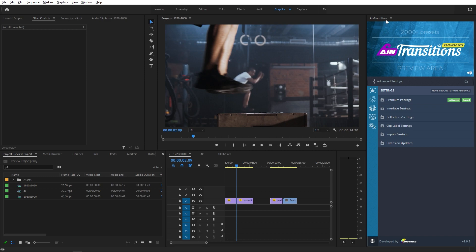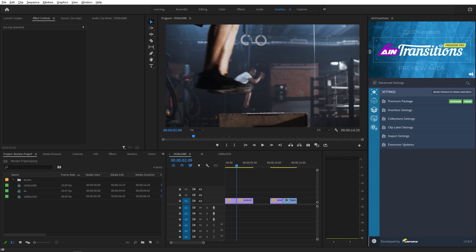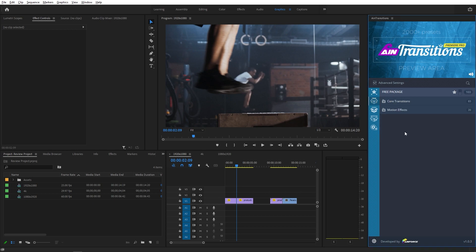After installation you can access the extension by going to Windows and under Extensions you can enable it. You'll get this panel and it's completely dockable so you can align it anywhere in your UI. It's also completely responsive so you can resize it however you want. Once you install the extension you'll get 100-plus free transitions which you can use directly in your clips, so it's a good way to try it before getting the full pack.